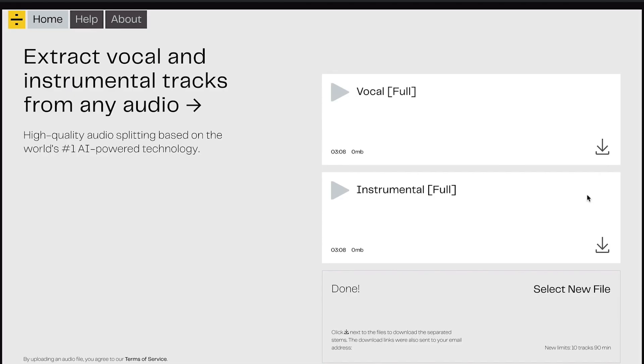All done. I'm going to download both the vocals — the full version — and also the instrumental, which is the accompaniment of the music piece. Next, I'm going to let you hear the difference between the stems from LALAL.AI compared to Spleeter. Let's get to it.